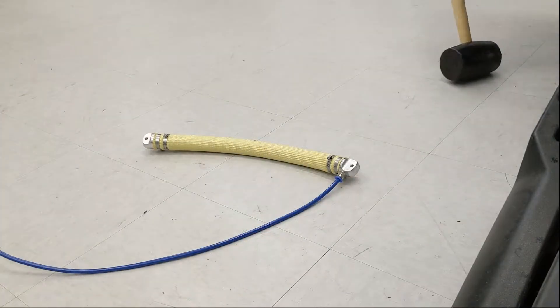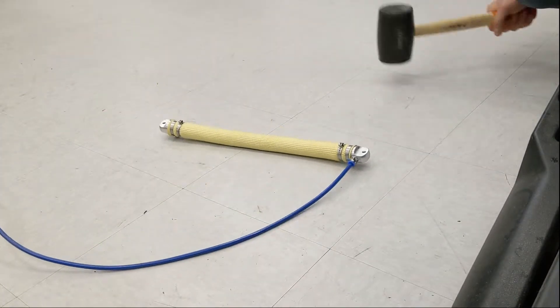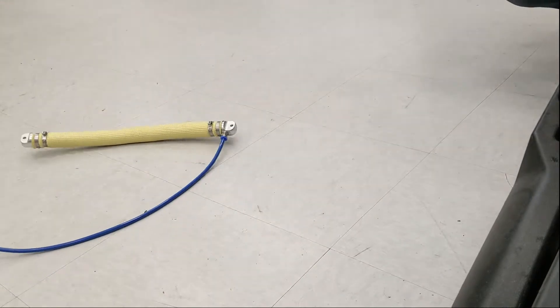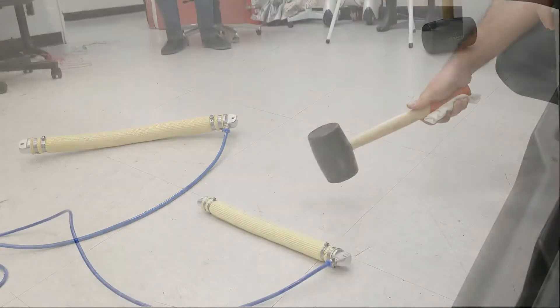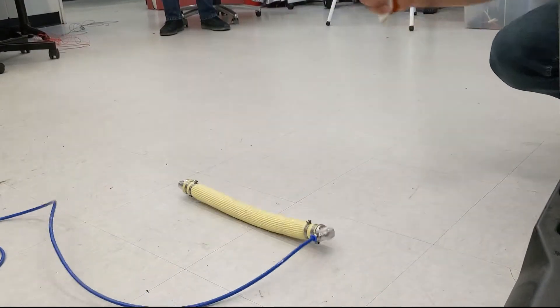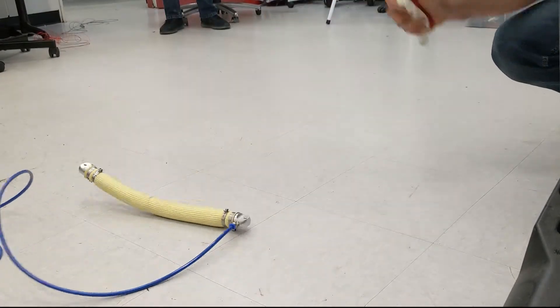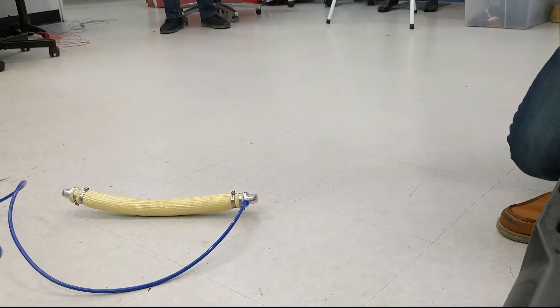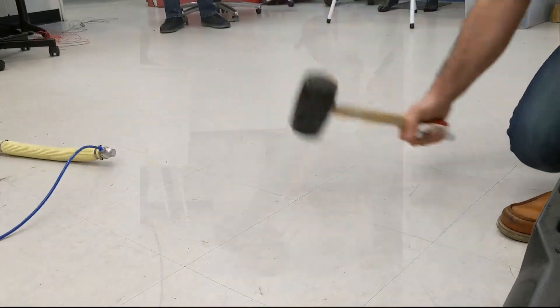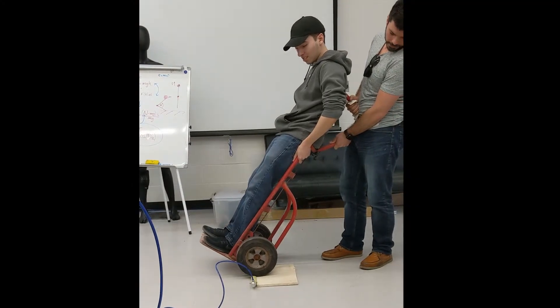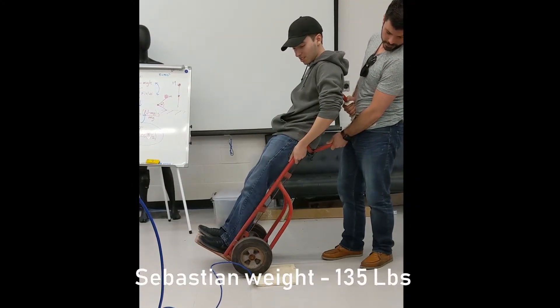When fully pressurized, our muscle can withstand a lot of punishment. It can handle hammer blows. It can also handle heavy weight being rolled over it.